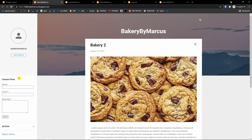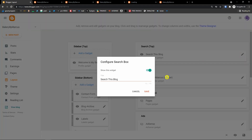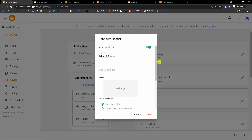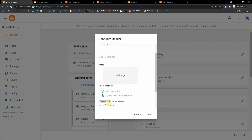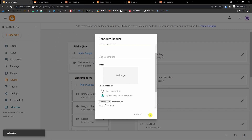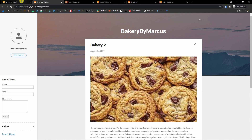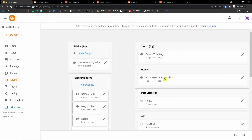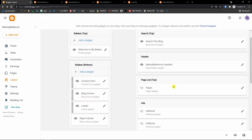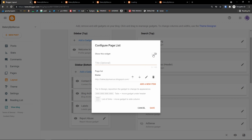After saving, click 'View blog' and you'd have the contact form right there. On the 'Search top' area you can edit it. The header — 'Bakery by Marcus' — can also be edited. You can add a blog description or upload an image for the header. After uploading, refresh the website to see the change. Page lists are currently closed but you can enable them and configure them when you create pages.